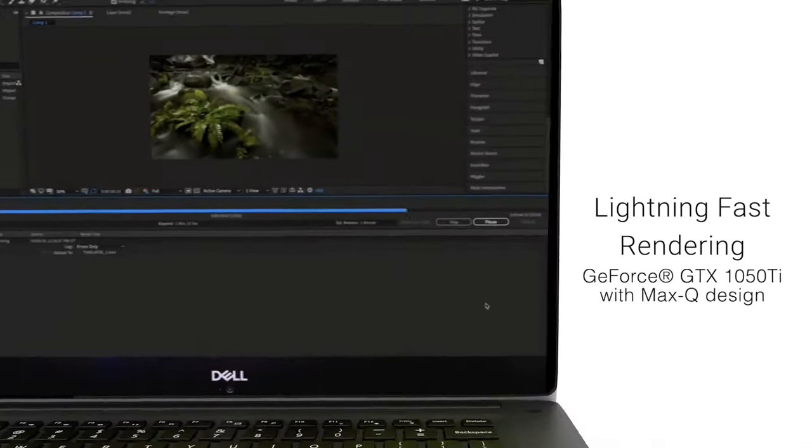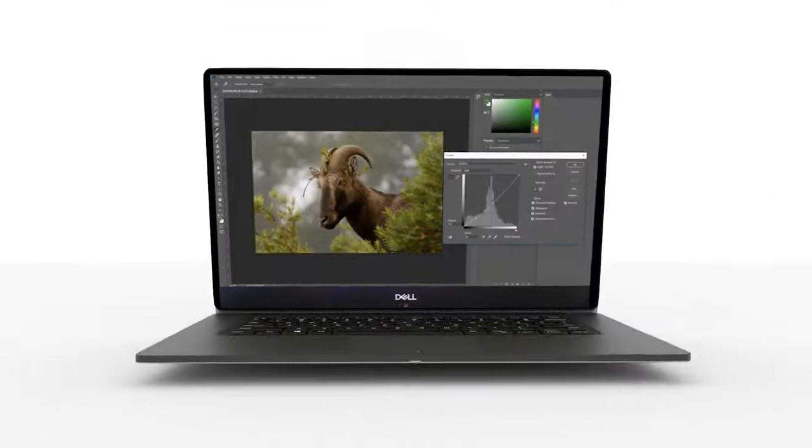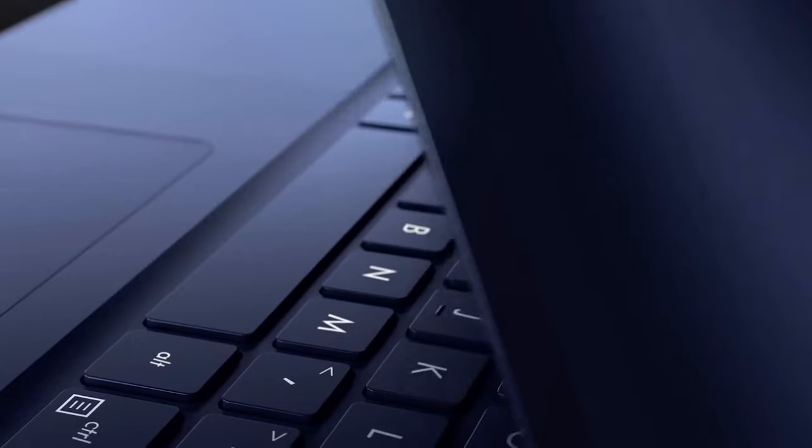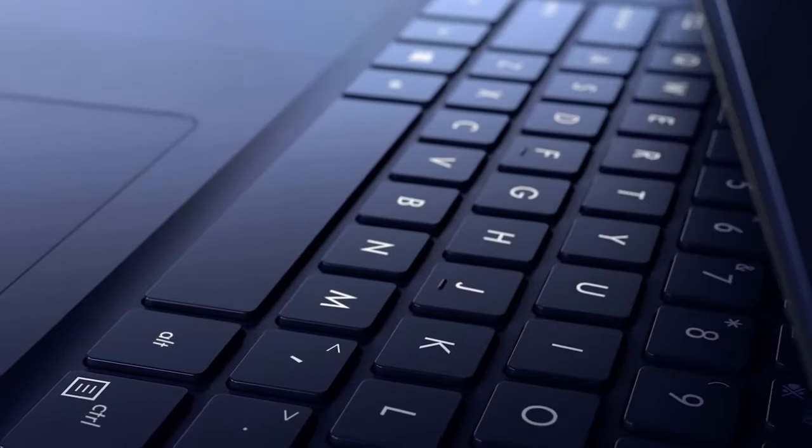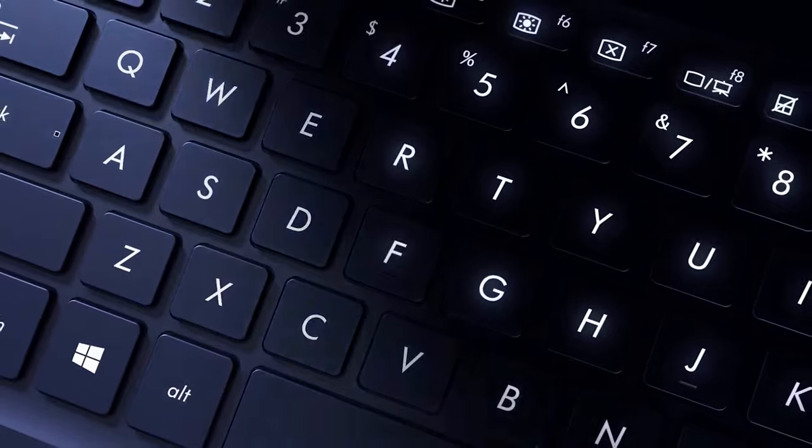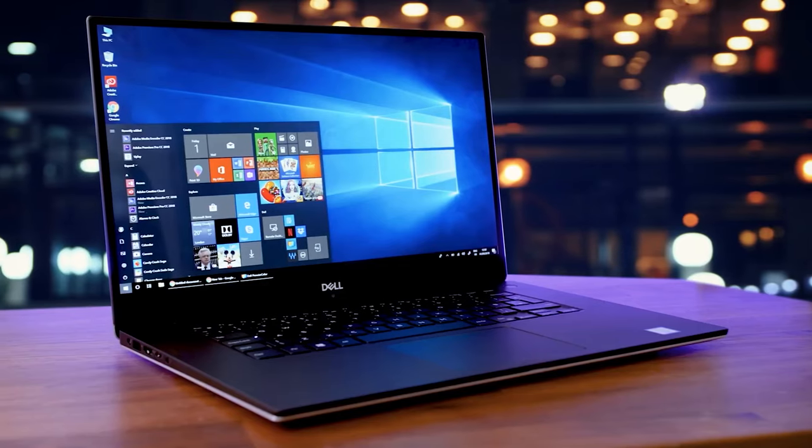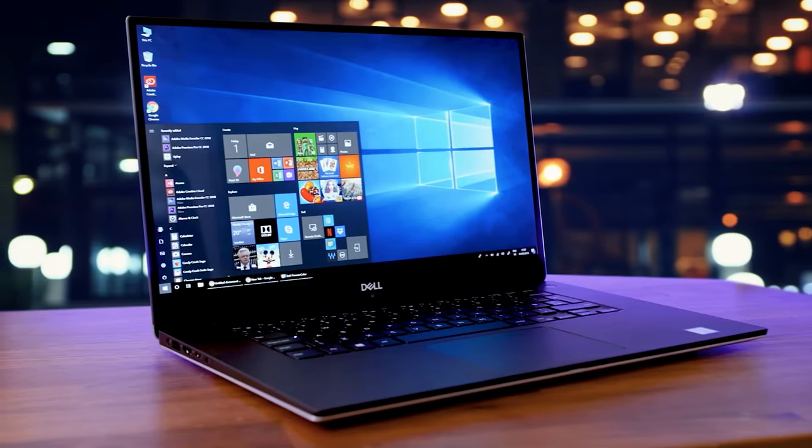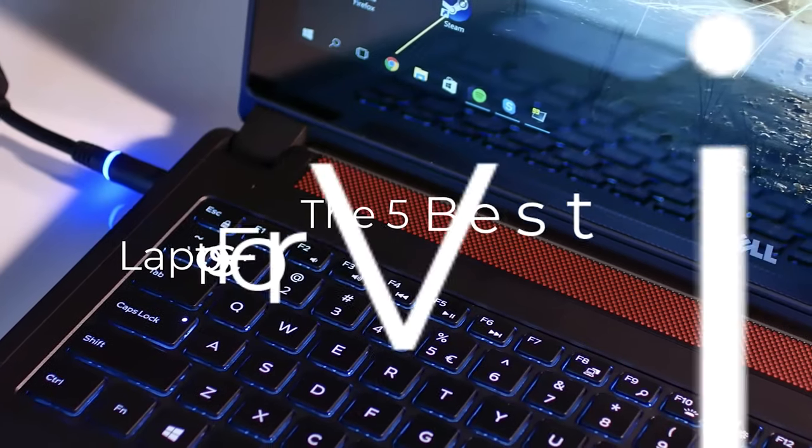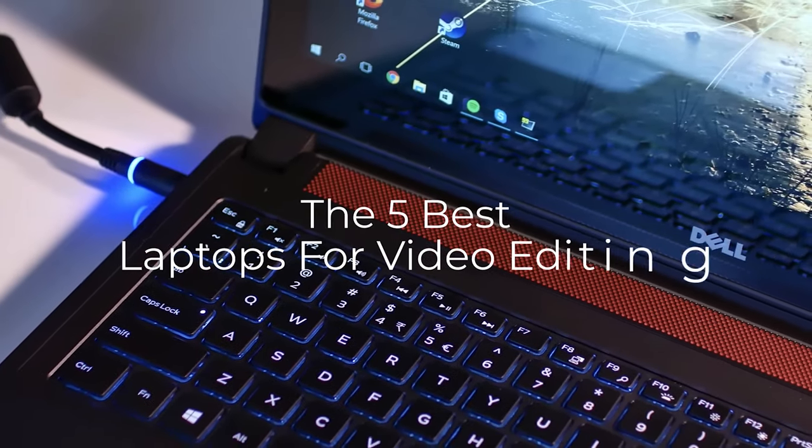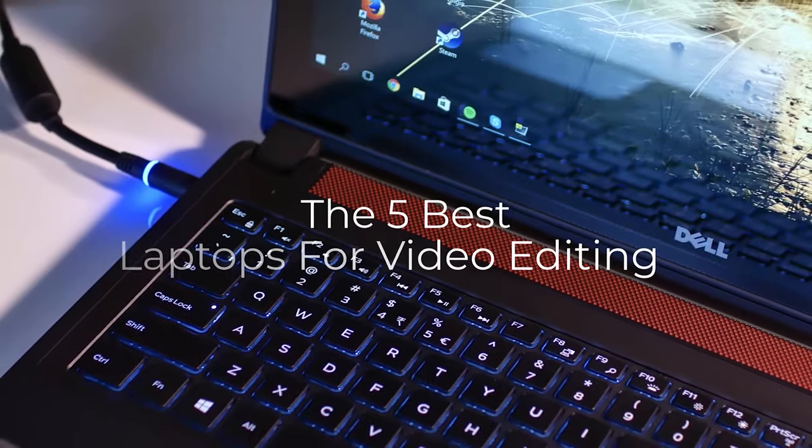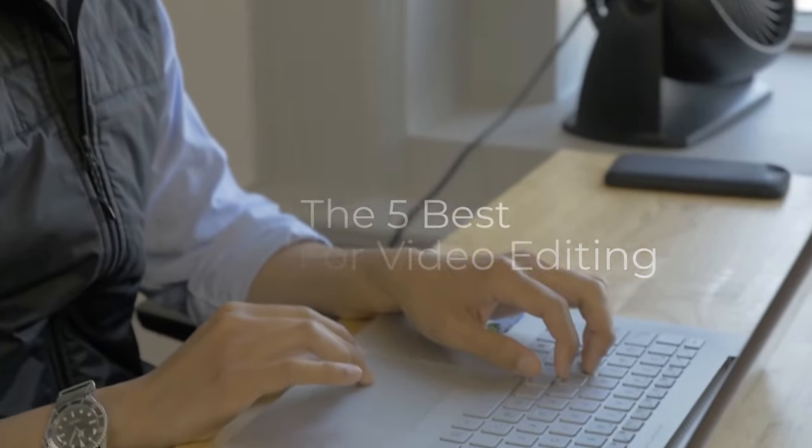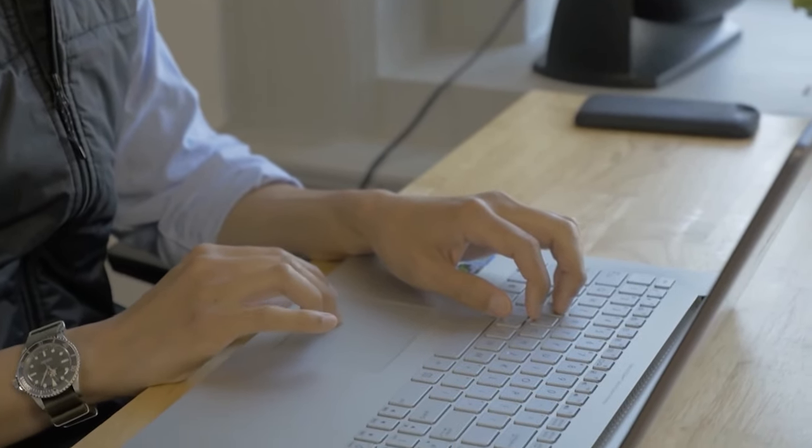Are you wondering what's the best laptop for video editing this year? If so, stay tuned because by the end of this short video, you'll know exactly which one to choose. In today's video, we're going to check out the 5 best laptops for video editing on the market.